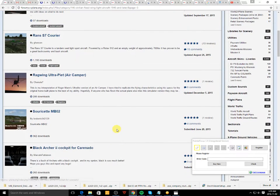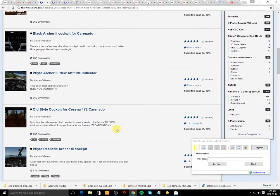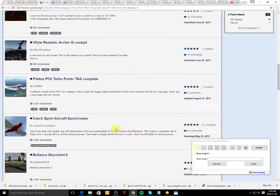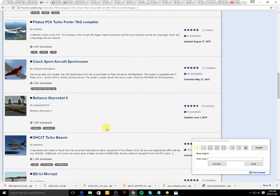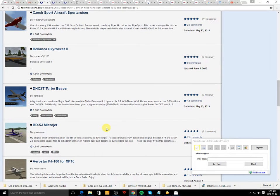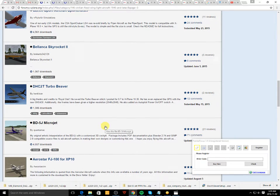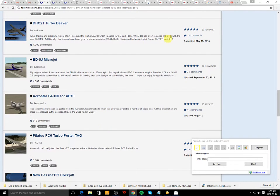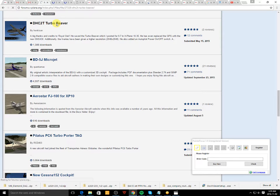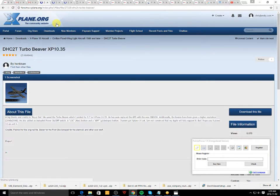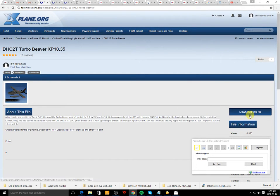Let's go ahead and the next plane that catches my attention I will use. Turbo beaver, perfect. Let's pick the turbo beaver. Let's go ahead and get that on the simulator.